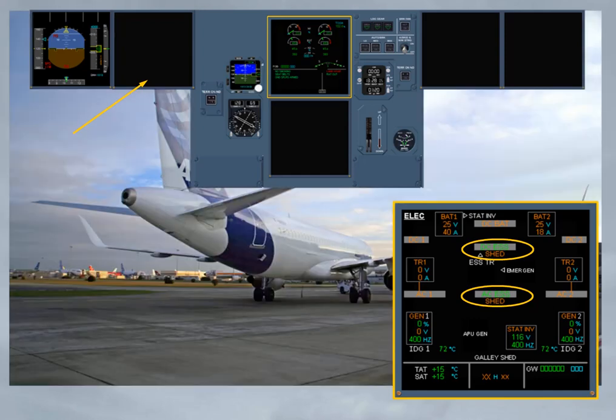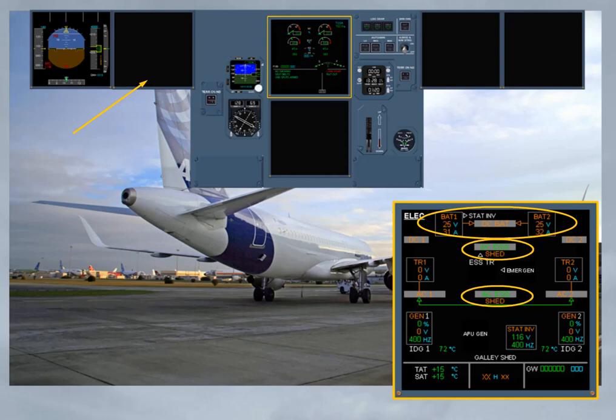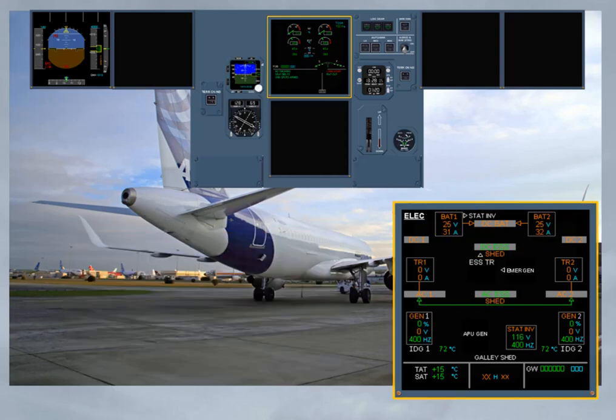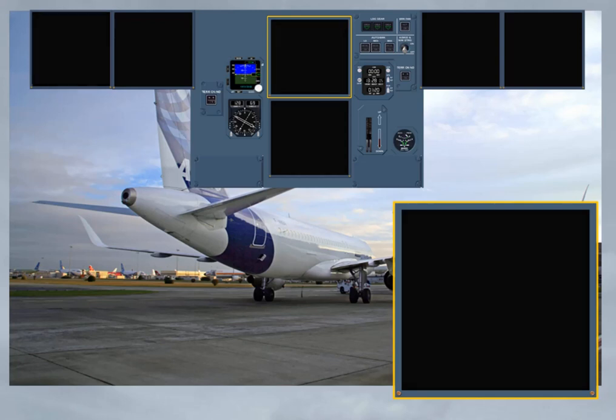But when the aircraft is on ground and below 100 knots, the DC BAT bus is now supplied, allowing also the start of the APU, if available. On ground, if the APU generator cannot be connected to the electrical network, as soon as the speed is below 50 knots, all remaining display units are lost.